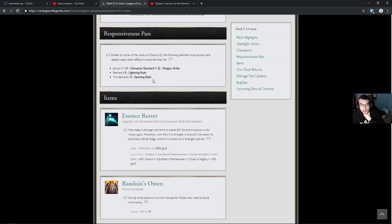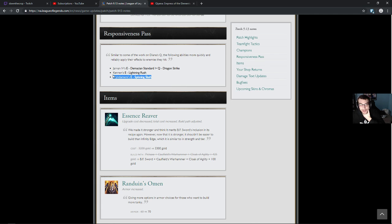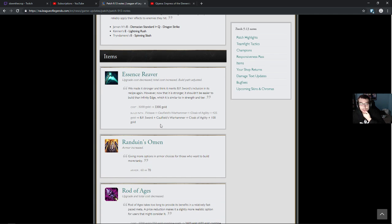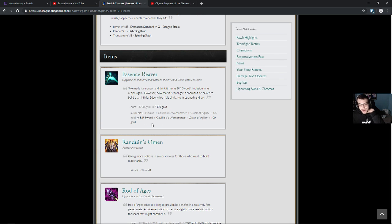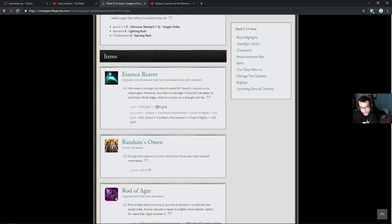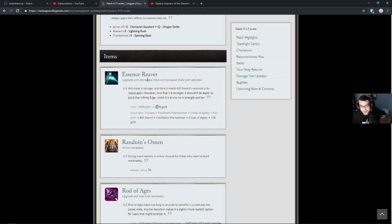Responsiveness pass. Jarvan's E, Q, Pennan's E, and Tryndamere E. I wonder what that's like. Some changes here. I read about this on Twitter, I like this a lot actually. BF Sword. And because I like buying BF Sword more, the combined cost is down by 325, overall up by 100. But this is a better item in my opinion. We made it stronger and think it merits BF Sword's inclusion in its recipe again. However, now that it is stronger, it should be easier to build than Infinity Edge, which it is similar to in strength and tier.